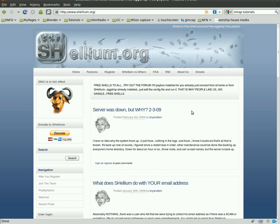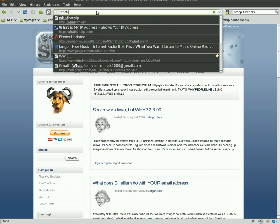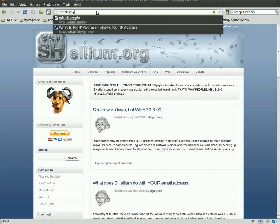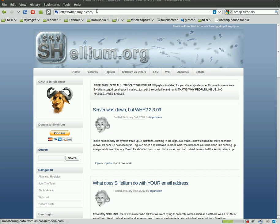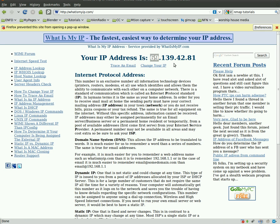So I'm going to show you how to do that today. First thing we're going to do is we're going to go to whatismyip.com and see what our IP address is. 69, 139, 42, and 81.